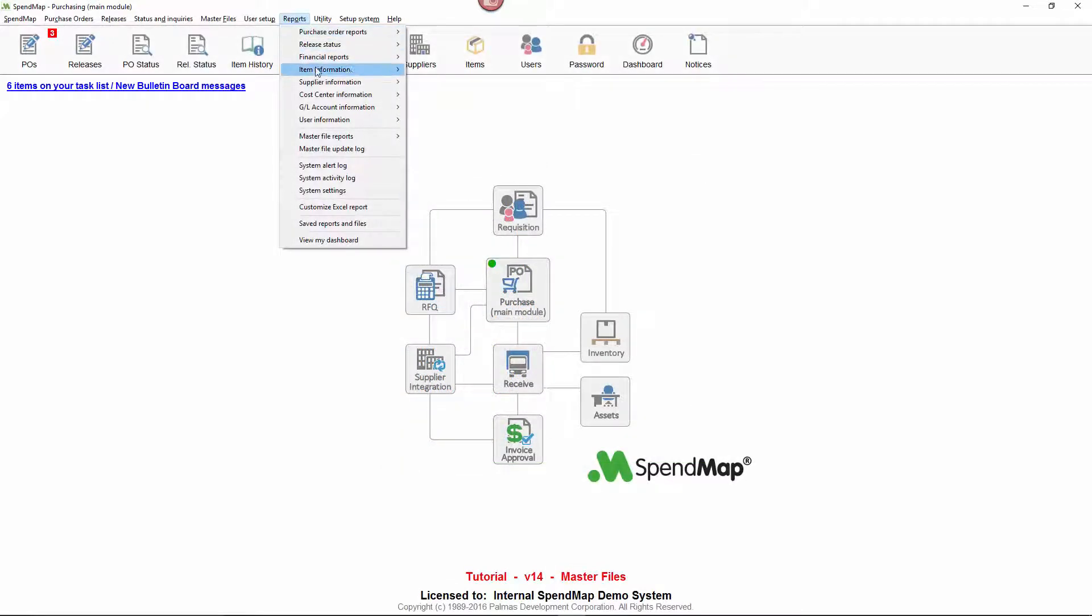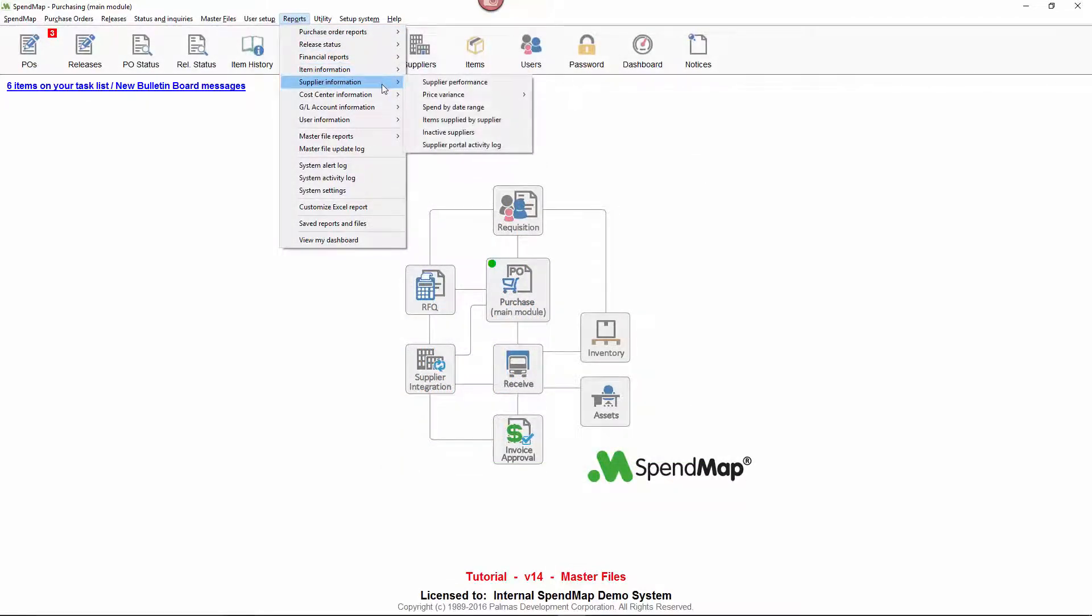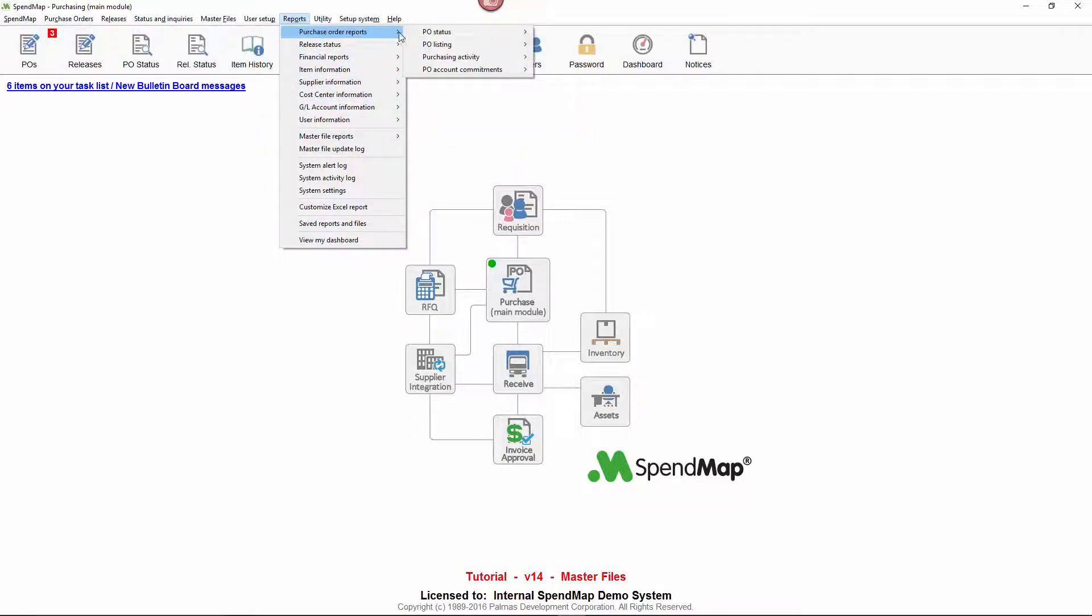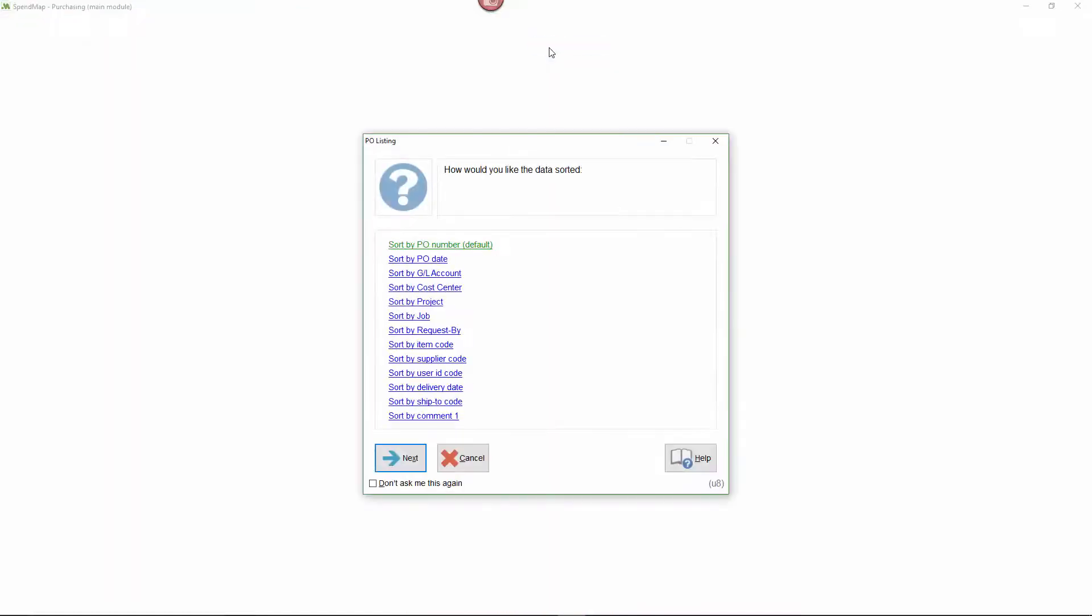You can also track your history and analyze your spending by master file code. For example, there are many reports that list history for specific master files and you can also sort and filter most reports based on most code types.